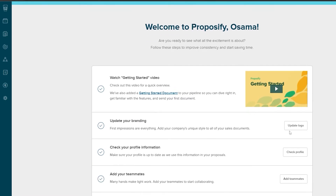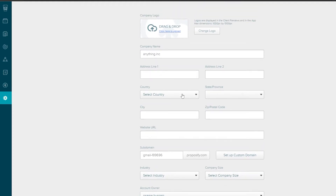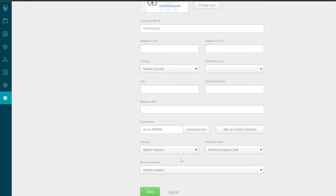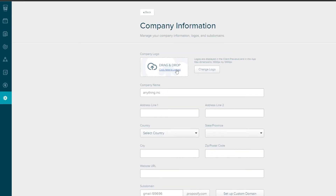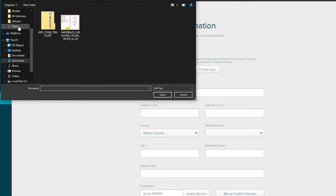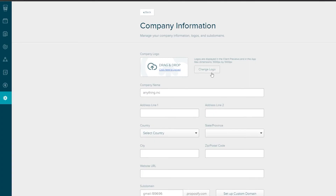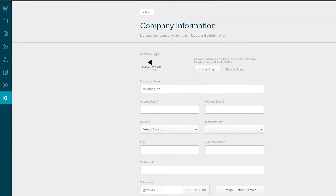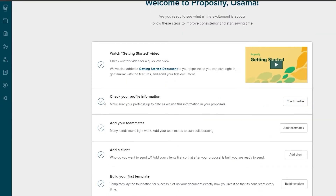First, let's update our branding by clicking 'Update Logo.' Here you can add your company address, country, city, website URL, subdomain, and other details. I'll go ahead and upload a logo — wait a couple of seconds for it to upload. Once the logo is uploaded and all information is filled in, just click 'Save.'